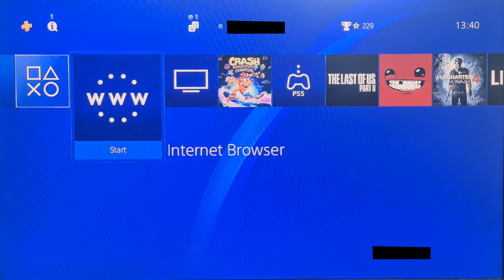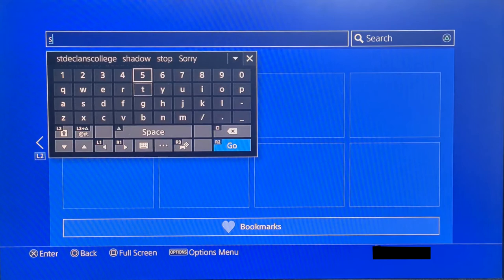Just type in saintdeclancollege.ie as you see on the screen now.